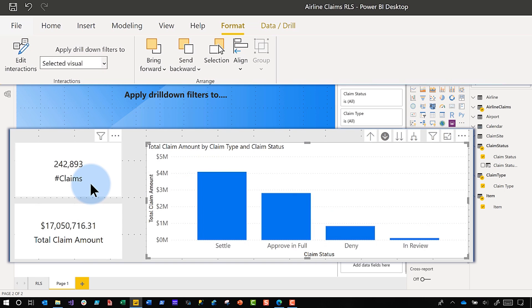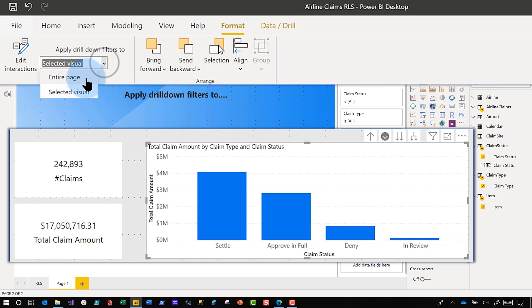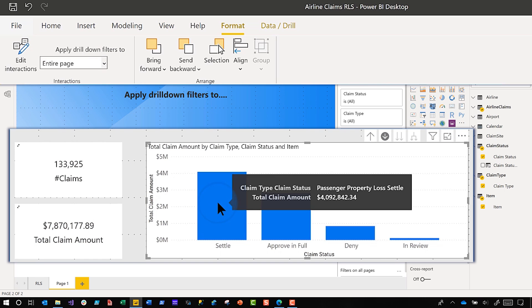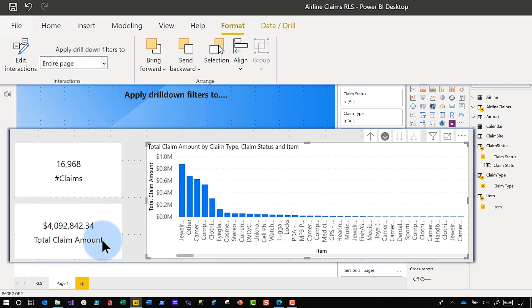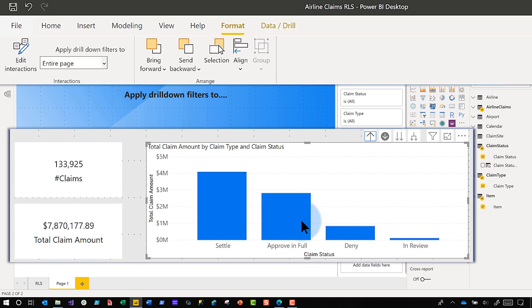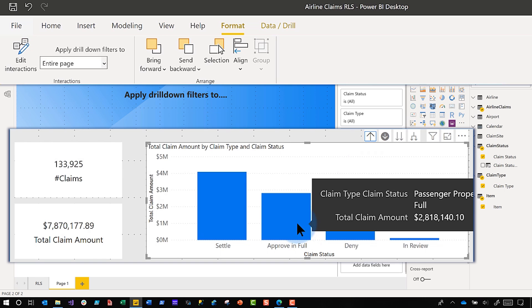If I click 'Selected Visual' and then I drill, the other visuals don't change — that's what I expected. But if I toggle it back to 'Entire Page', notice how they change when I drill.